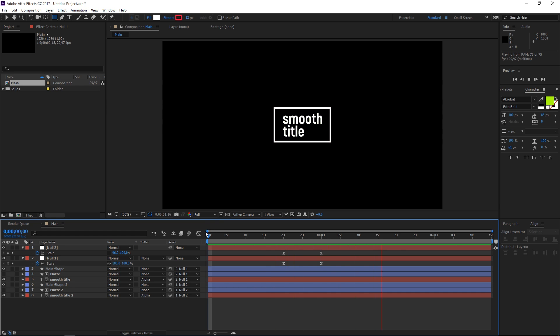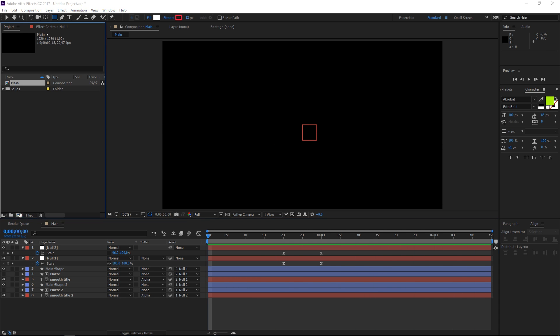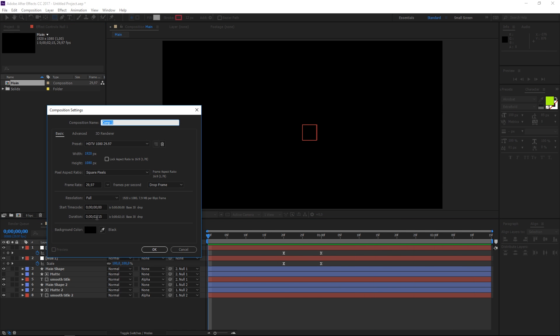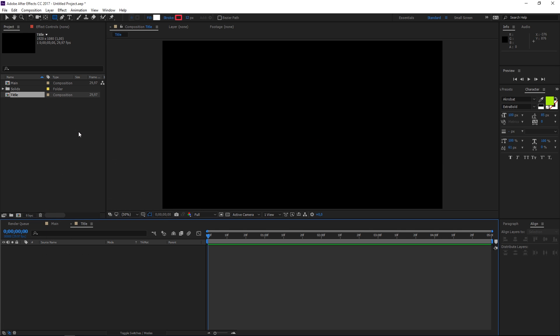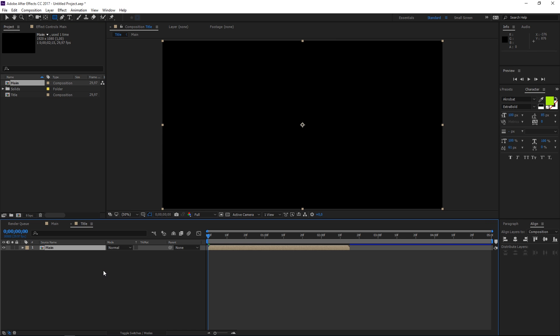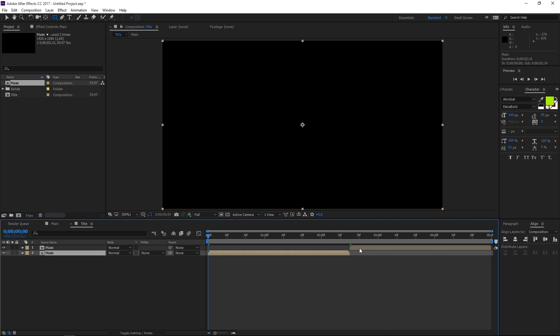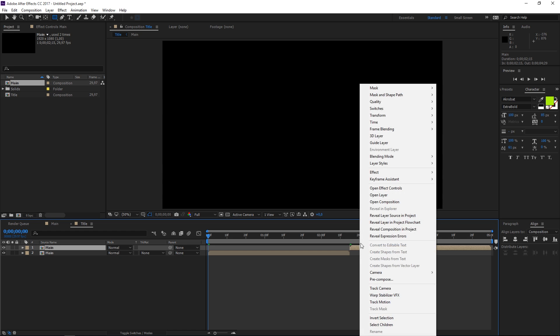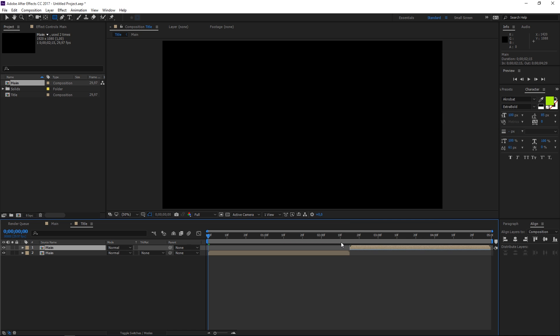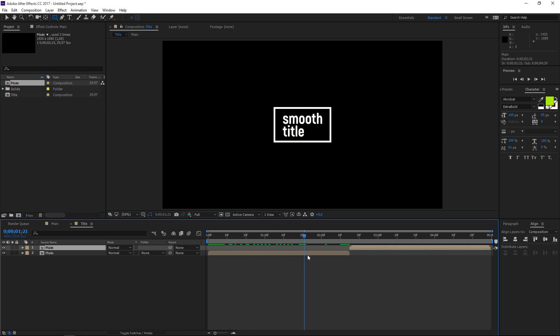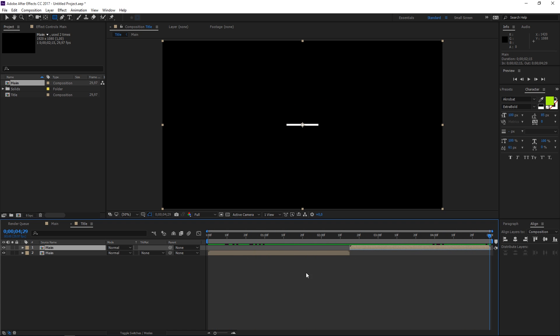Now to make this animate out I'm going to create a new composition and this time is going to be five seconds long which is twice the duration of the first composition. I'm going to call it title and then I'm going to drag this main composition inside of it. I'm going to press ctrl D and then I'm going to drag the second main composition to start where the first one ends. I'm going to right click on it and go to time time reverse layer. So now it's going to go in reverse and it's going to animate out.